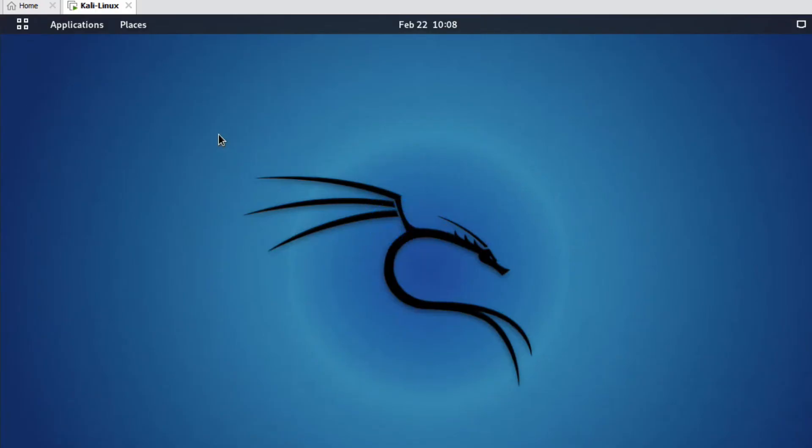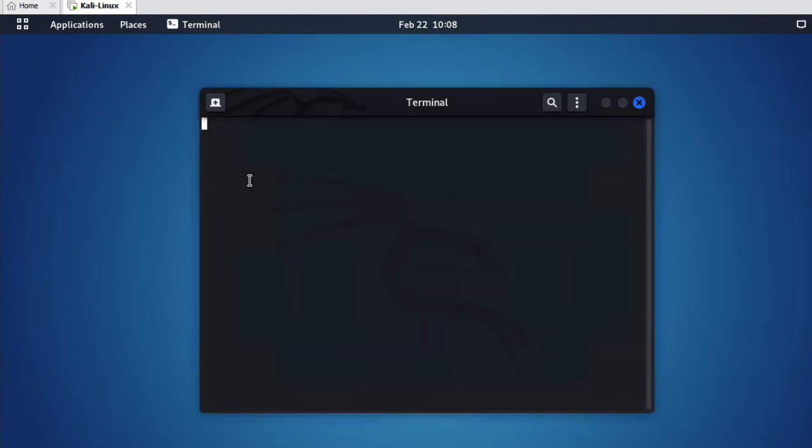Now friends, you can see we have successfully logged in with username root. You can see root here, the root username.